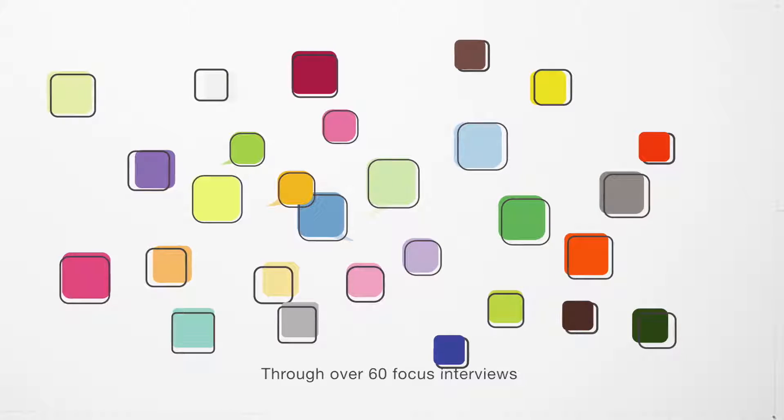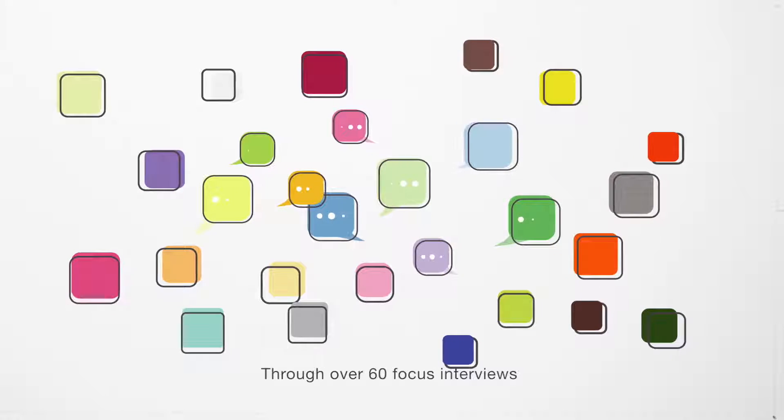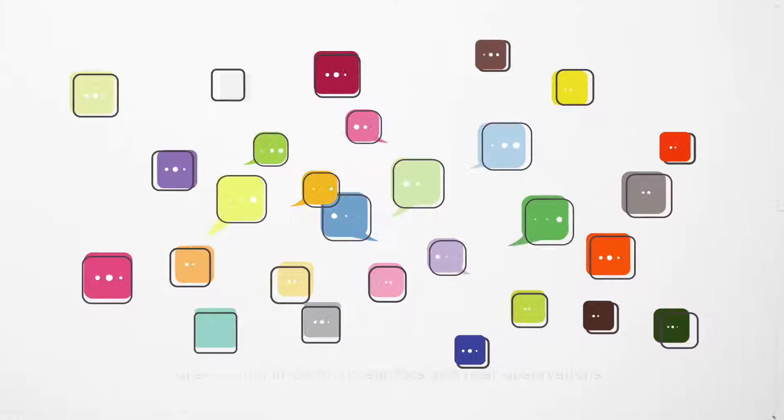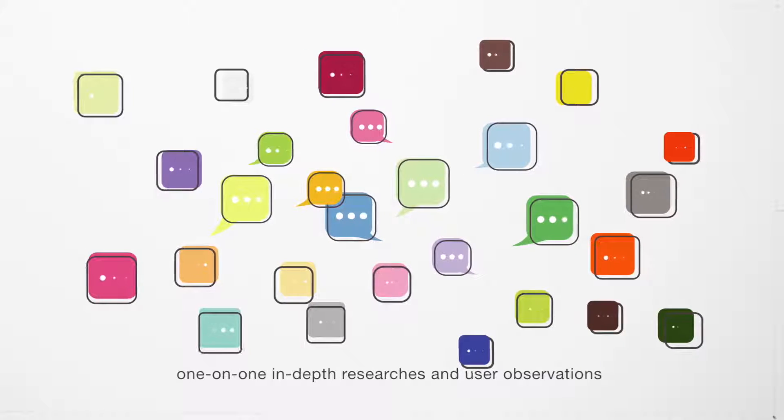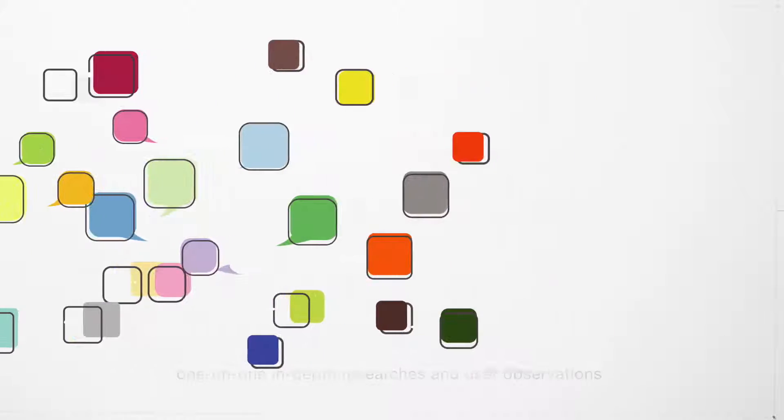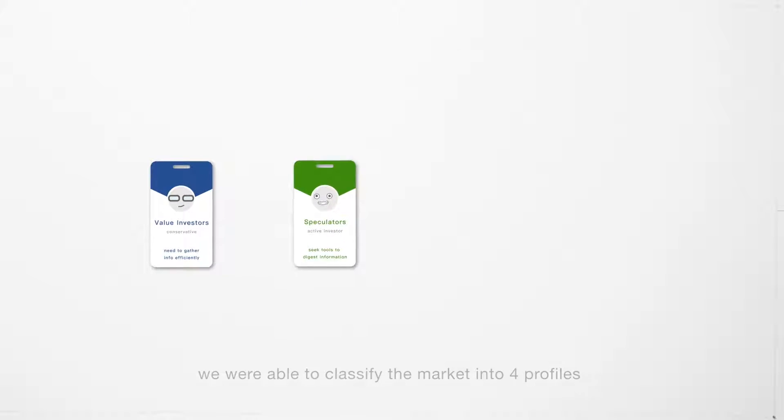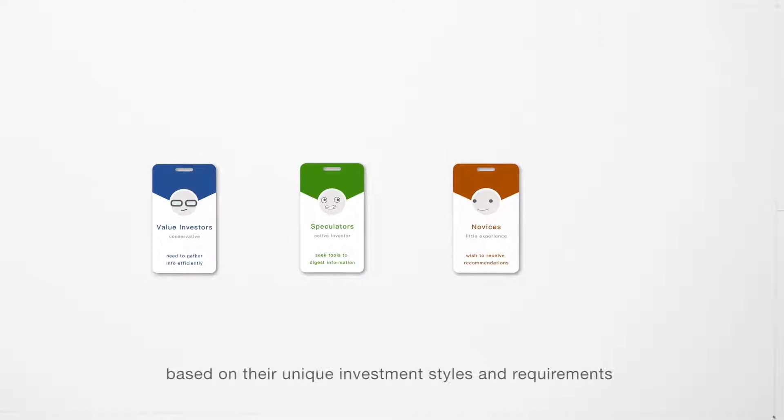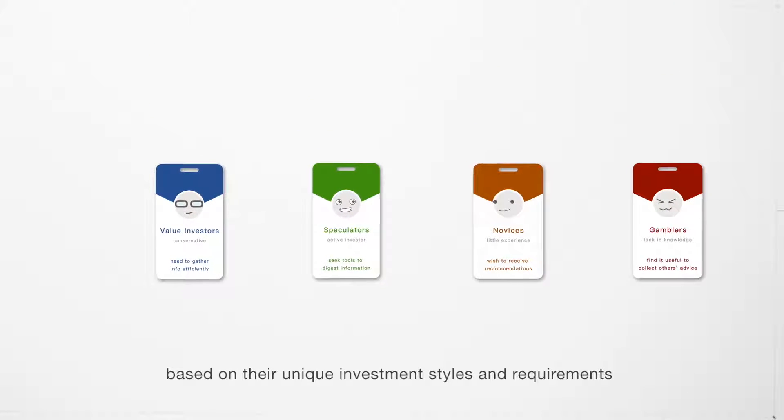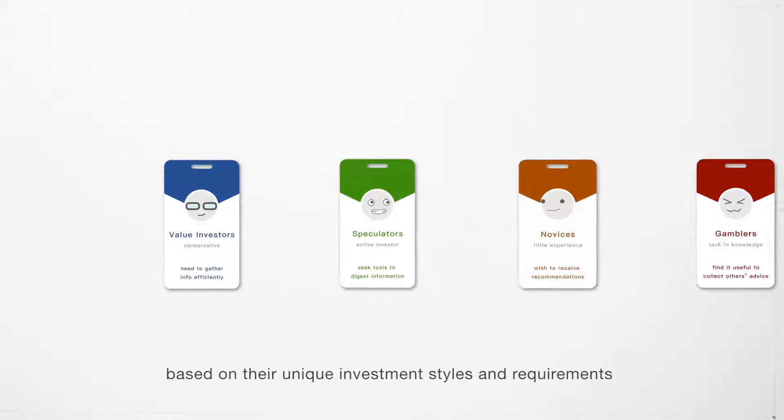Through all of our 60 focused interviews, one-on-one in-depth research and user observations, we were able to classify the market into four profiles based on their unique investment styles and requirements.